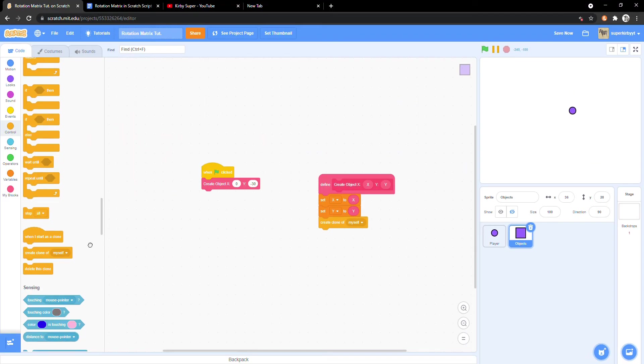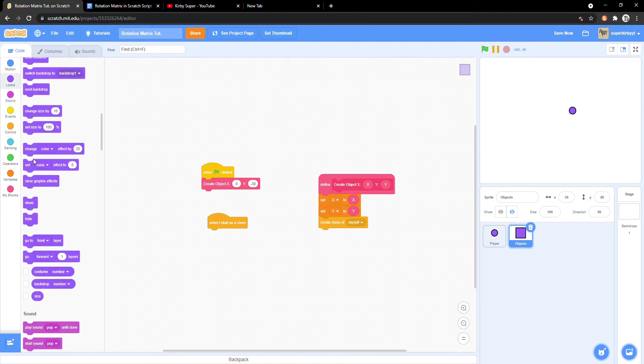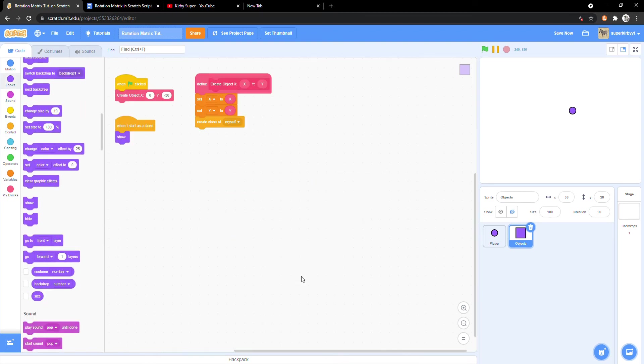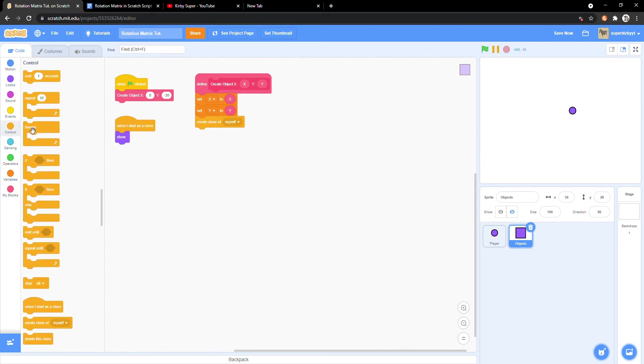Bring in a when I start as a clone block and show. After that, we'll run a forever loop.